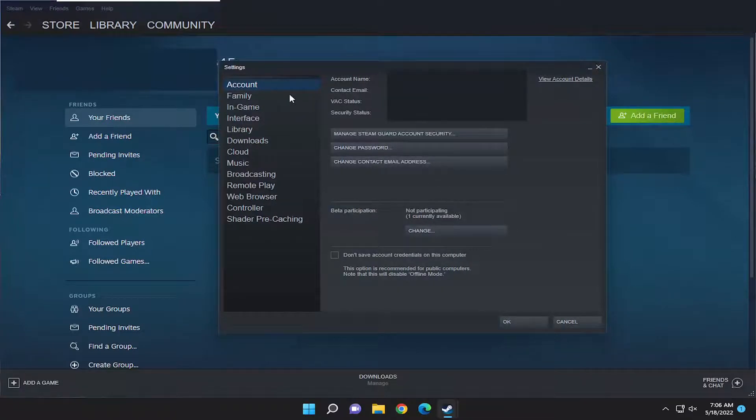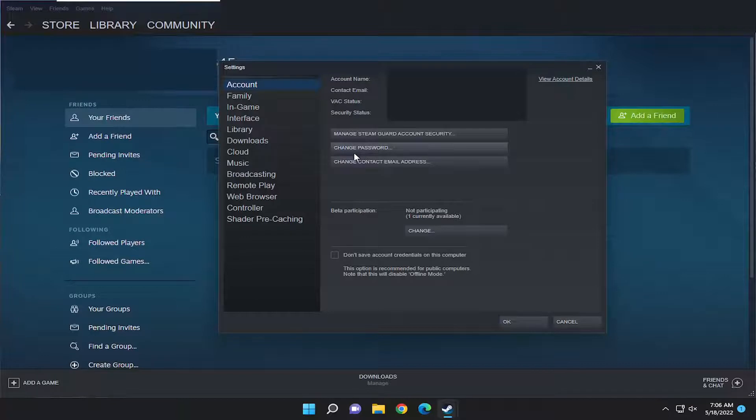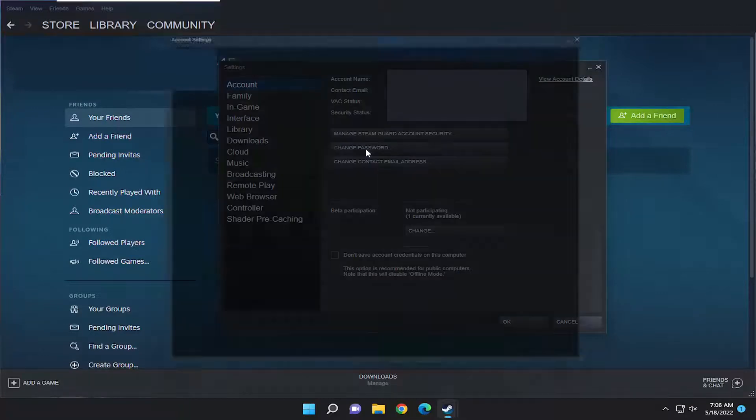On the right panel here, it should take you to Account automatically. Then on the right side, select where it says Change Password.